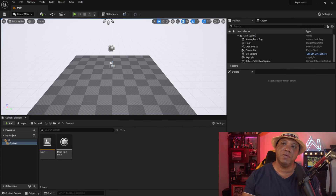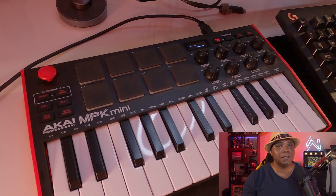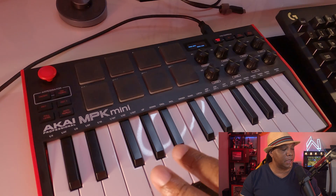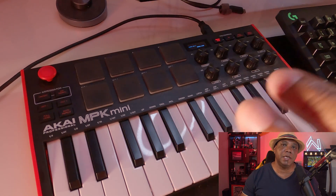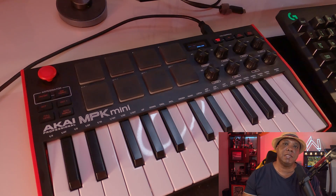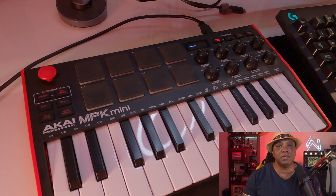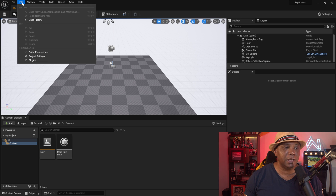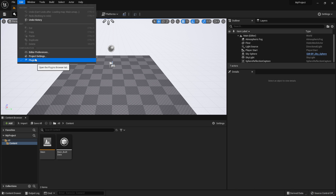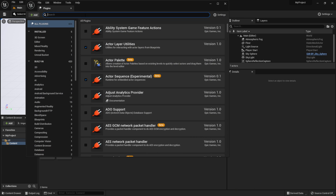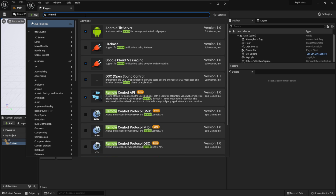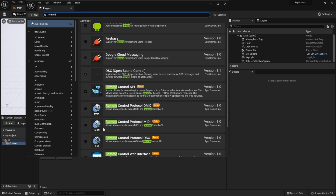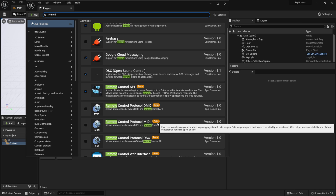I have Unreal Engine 5 opened up and I have my MIDI keyboard right here — it's the Korg MPK Mini 3. I'll leave a link down below to an Amazon link if you want to check it out. To get started, come over to Edit, then down to Plugins, and type in 'remote'.